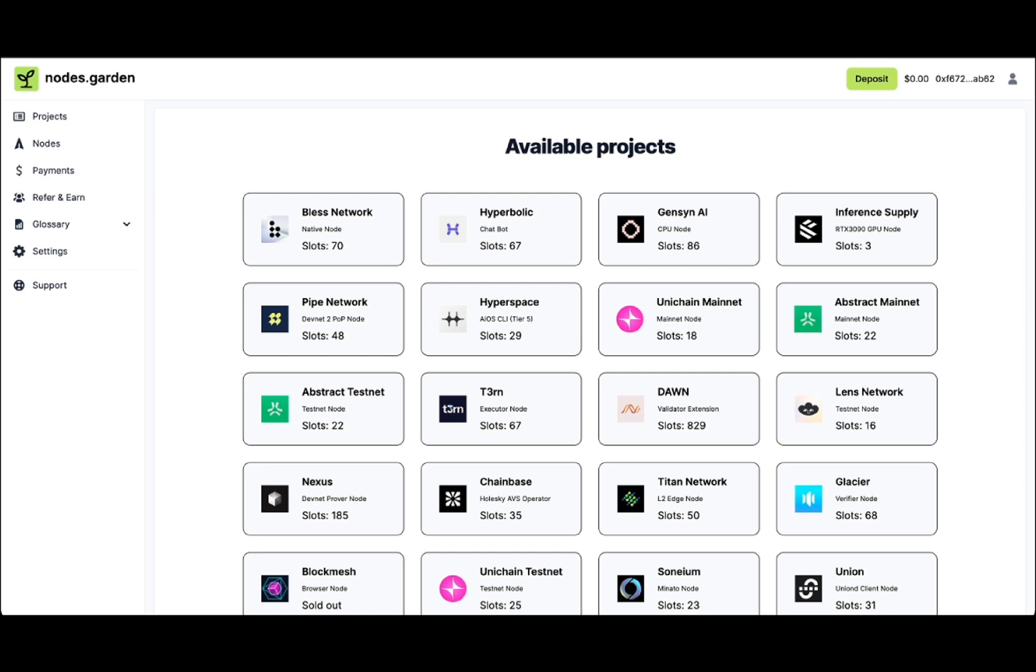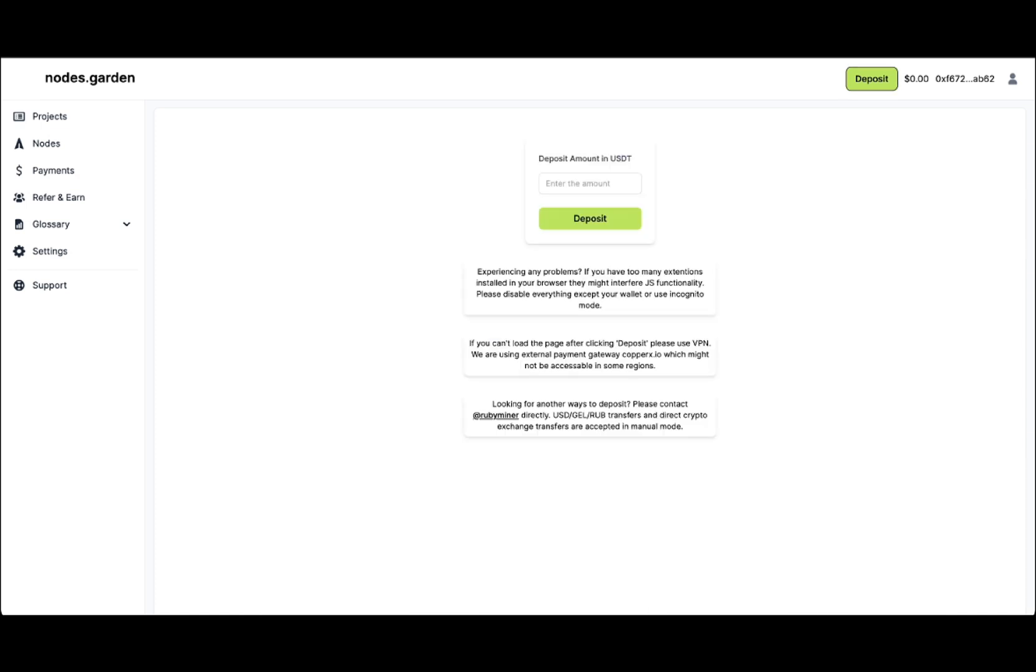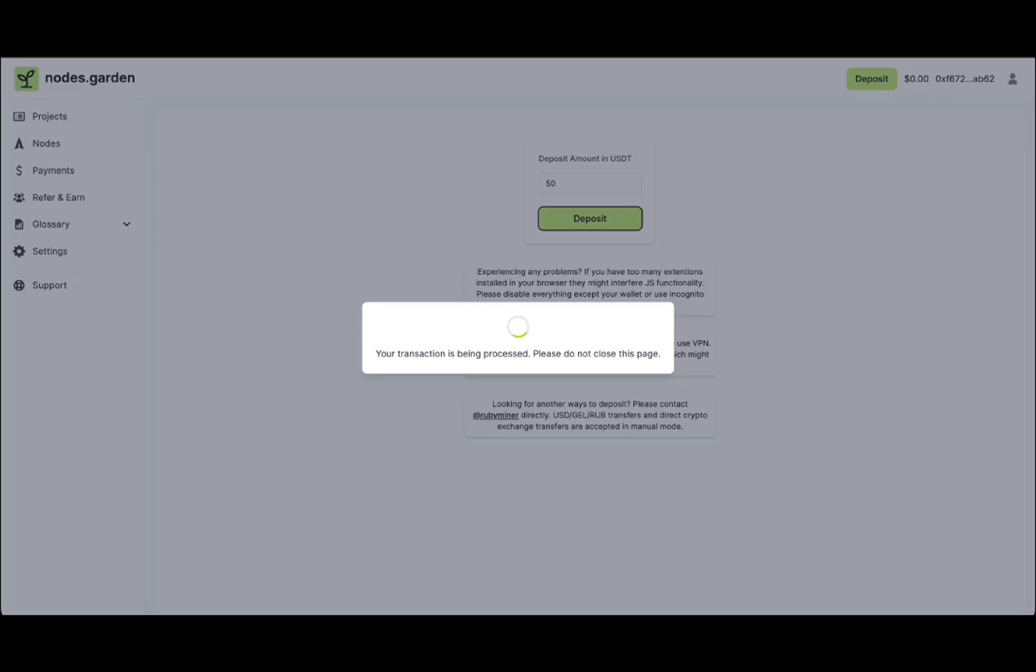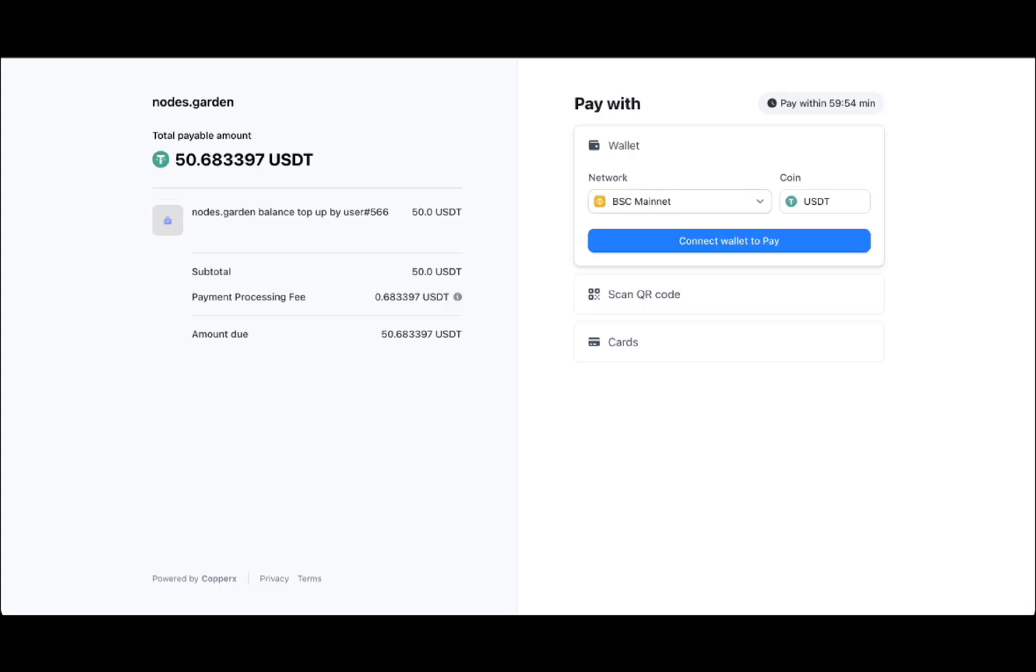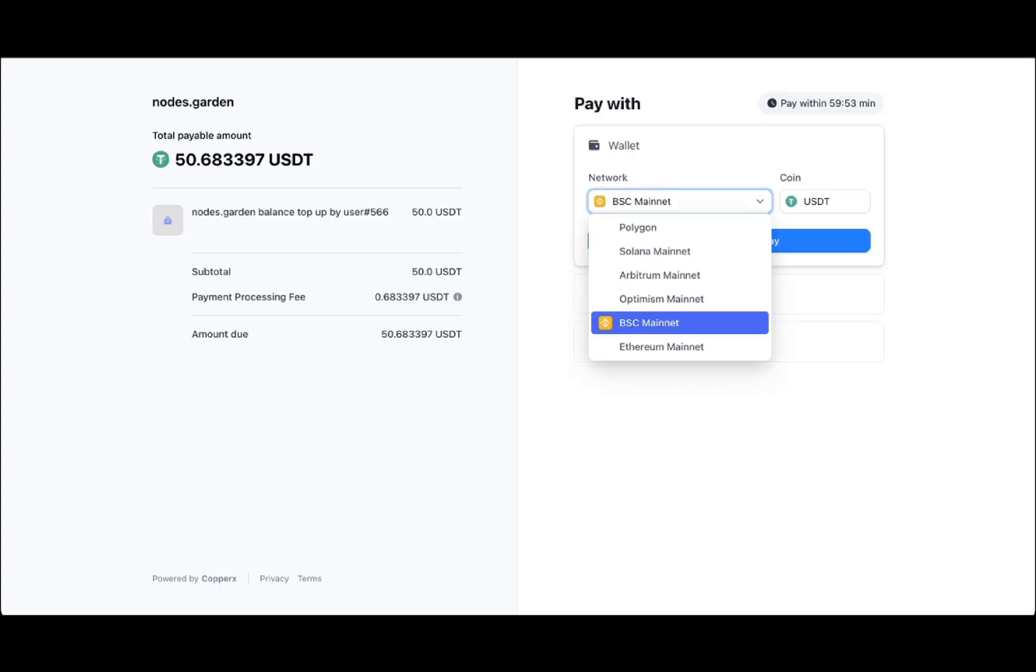Then you need to deposit some USDT to your balance, let's say $50. You'll be redirected to the Copper X website, which is a payment gateway.